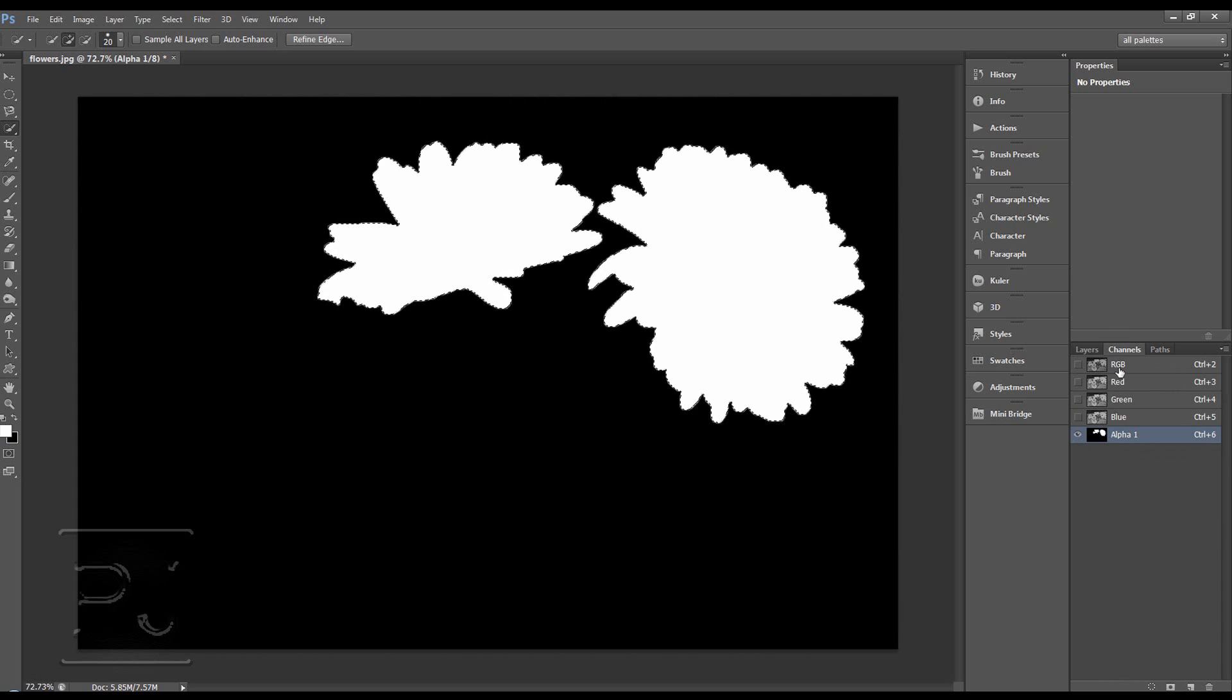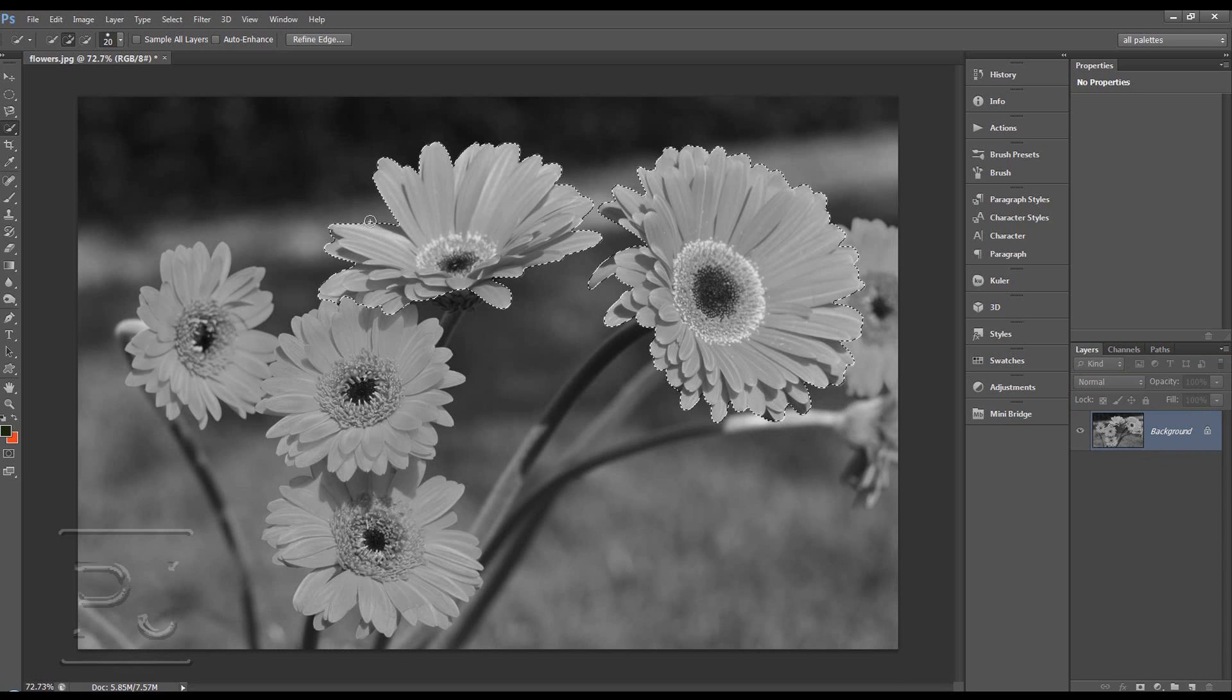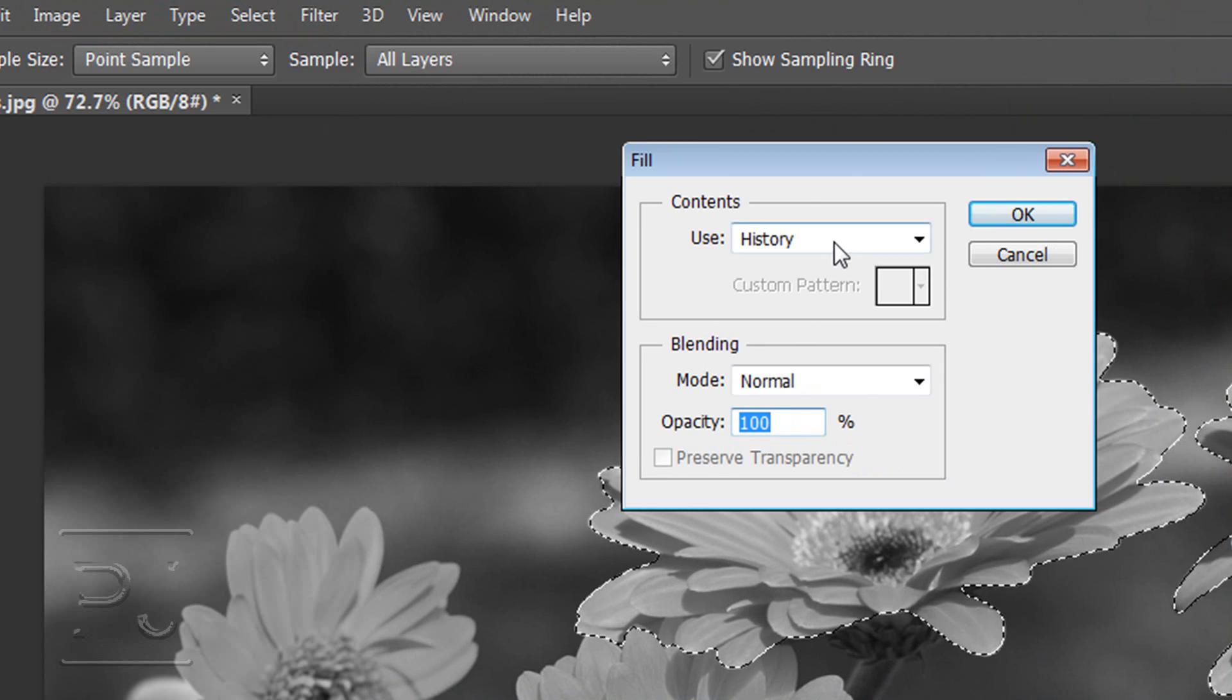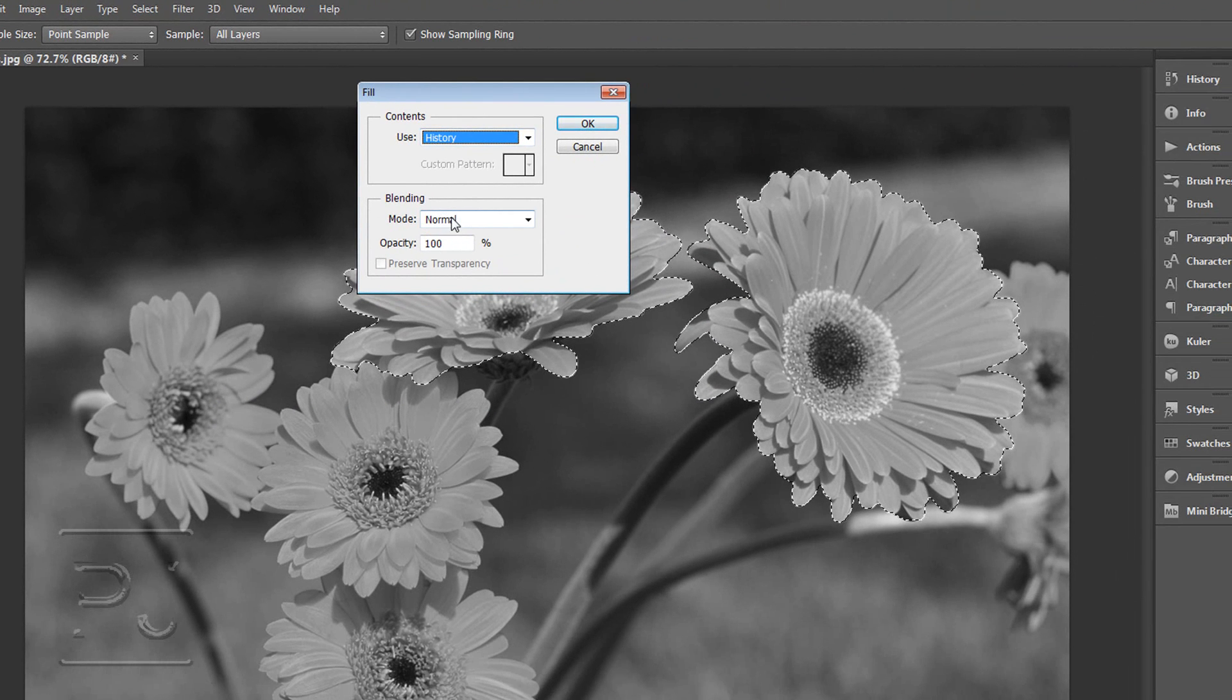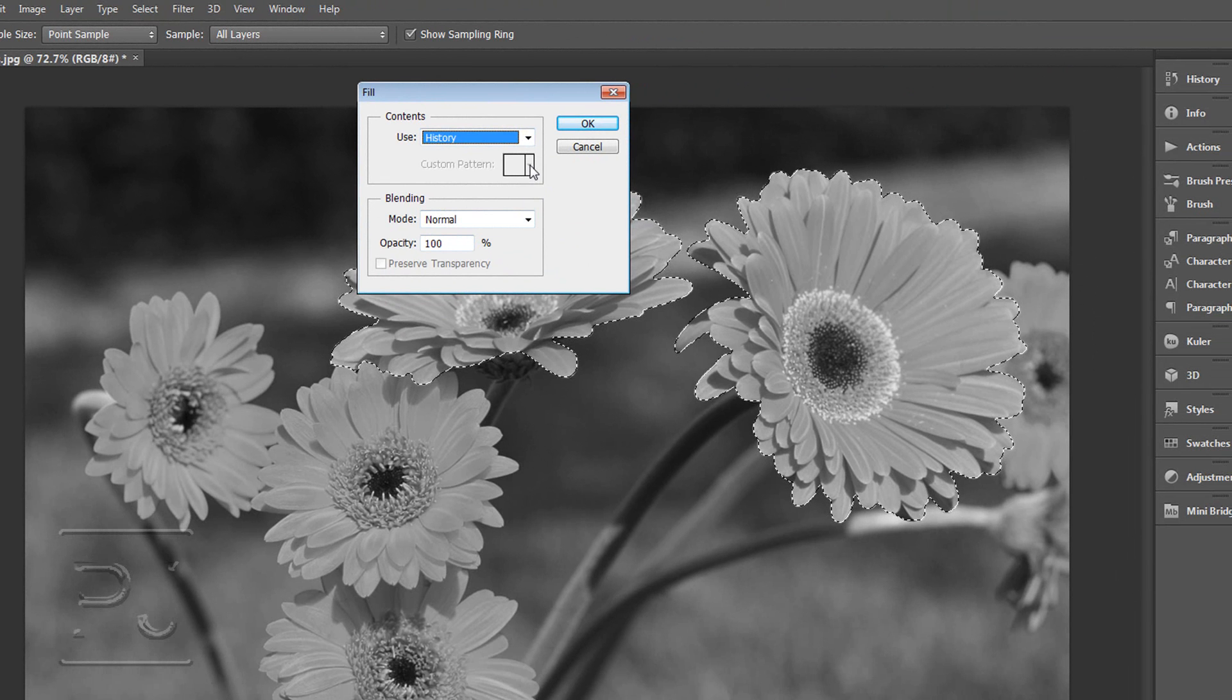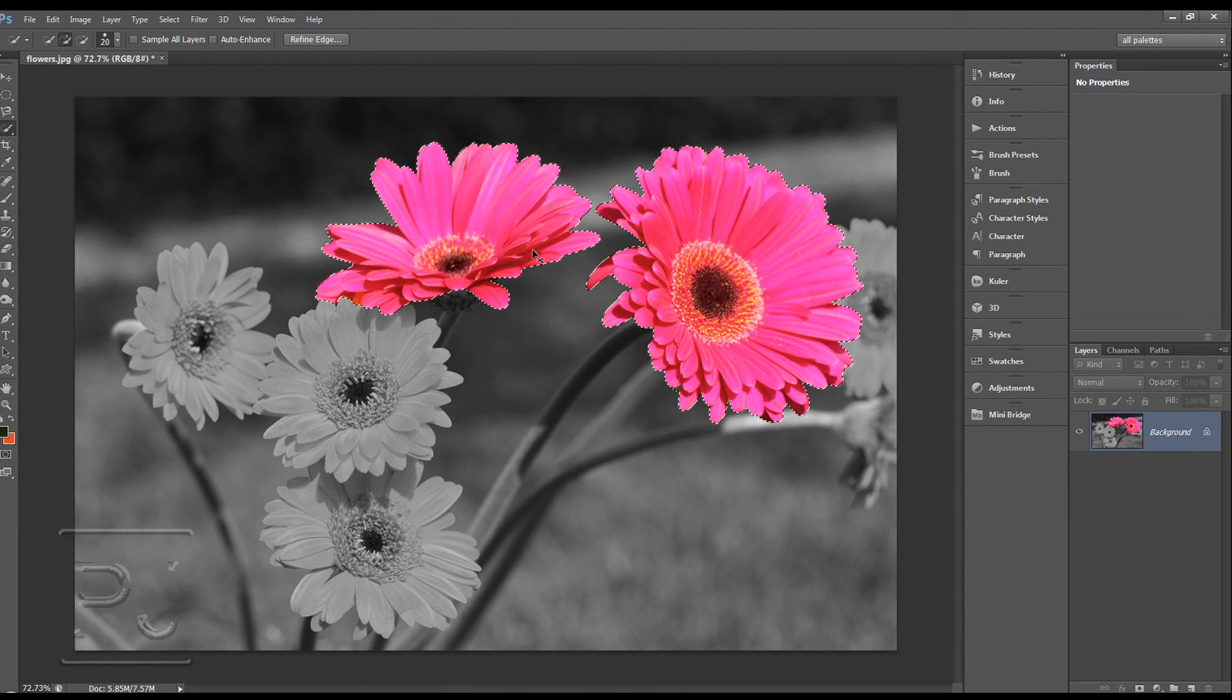We can do Shift Delete or Edit Fill. And we can fill the contents with history this time. Blending mode normal if you want it at normal, you can experiment. Opacity 100% and we'll click OK. And it's filled in those two flowers with the history.